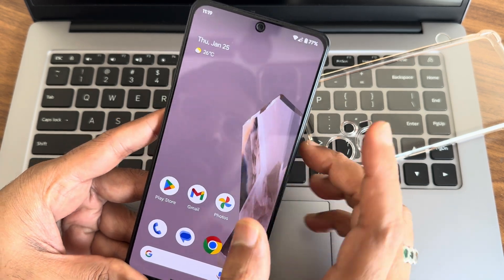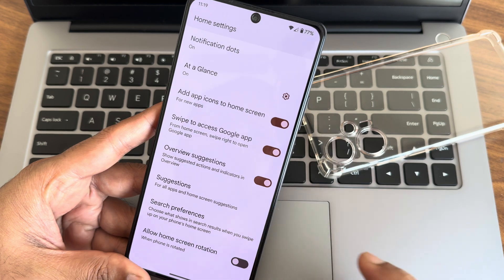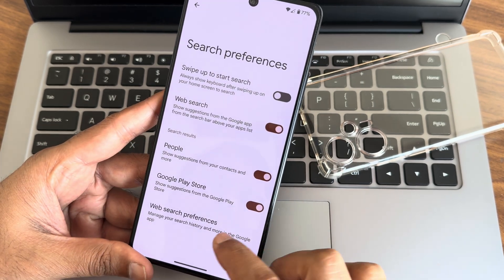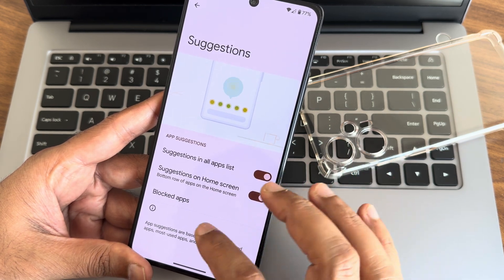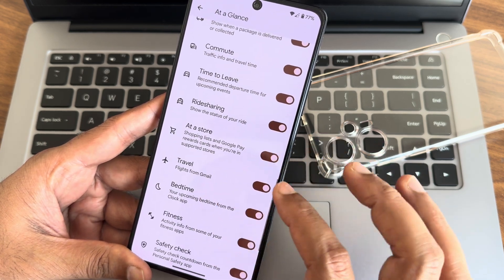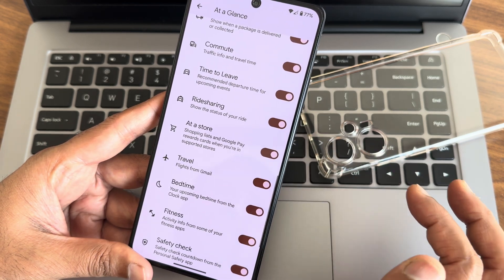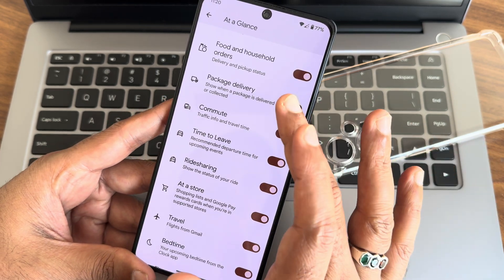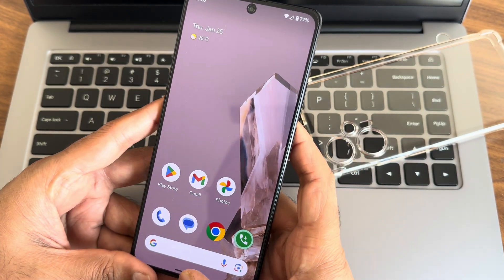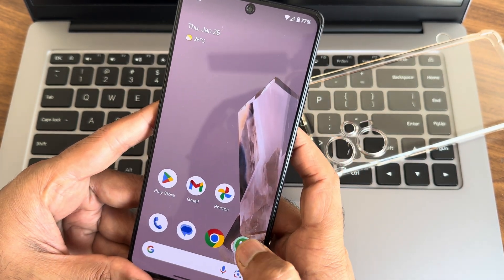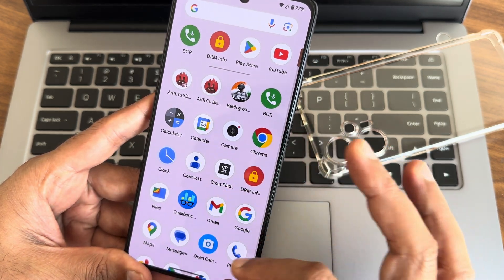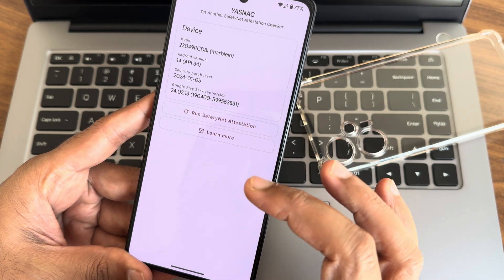In home settings you get the Pixel Launcher. Search preferences offer plenty of options. Suggestions, 'At a Glance' — you get plenty of options. You can turn off traveling information, ride sharing, commute, and package delivery information if you don't want to see it. Google Search can also be modified. Let me also show the split screen options.